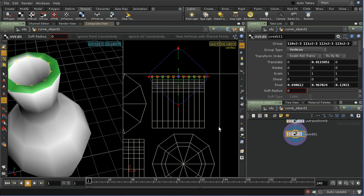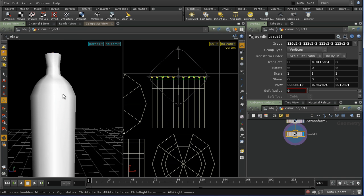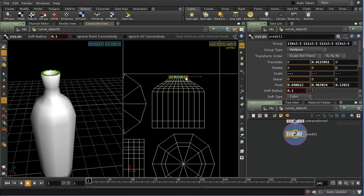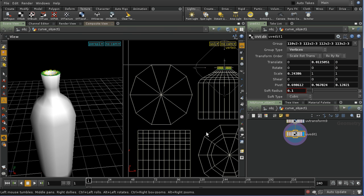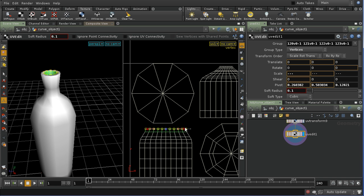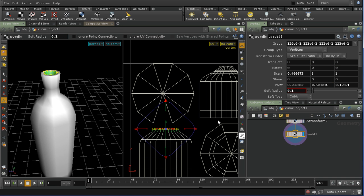The other thing I might want to do — making sure I've got vertices selected — is to ensure that the vertices nearer the top of the bottle occupy slightly less space than the ones at the bottom, which have a larger diameter. I can do this using a soft radius. Let's try a soft radius of 0.1 and then contract those. I'll do the same on the other side. So that's probably laid out my UVs.